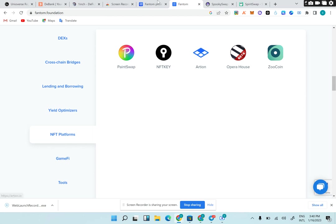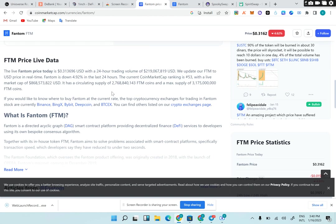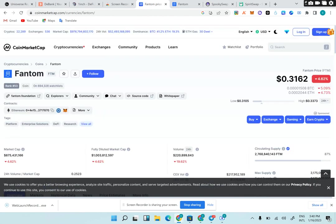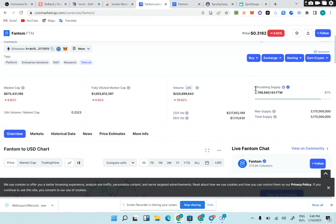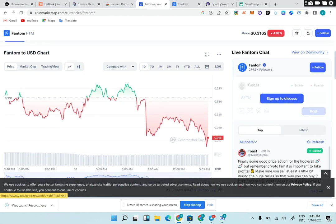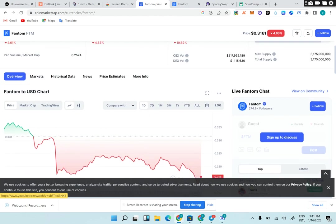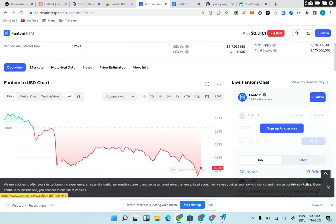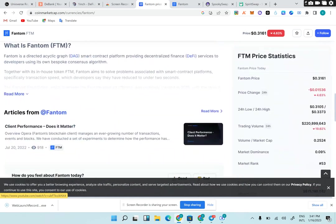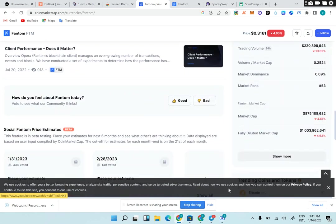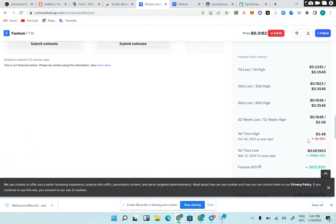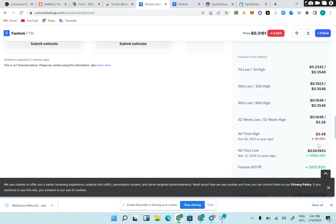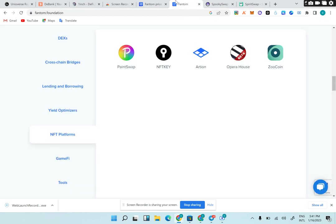Let's go to the price of Fantom right now. This is Fantom token, it's called FTM. The price is $0.30 right now. It has a circulating supply of over 2 billion, maximum supply of 3.175 billion. Look at the all-time high of this token - the highest it has ever gone to is $3. That's the highest Fantom has gotten to, which means it's 90% down from all-time high. In the next bull run it might still get to $3 or might cross $3.